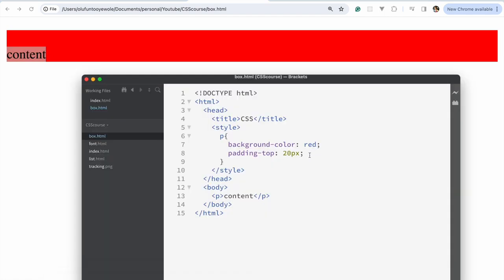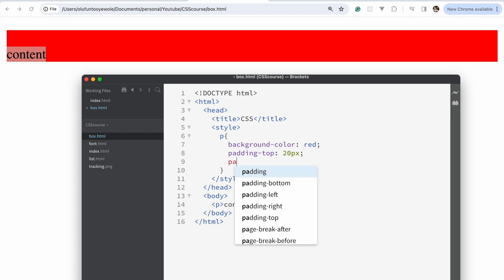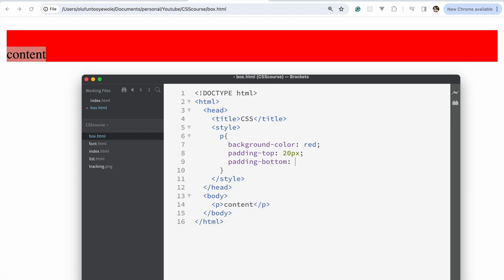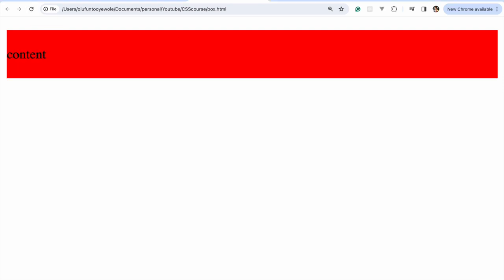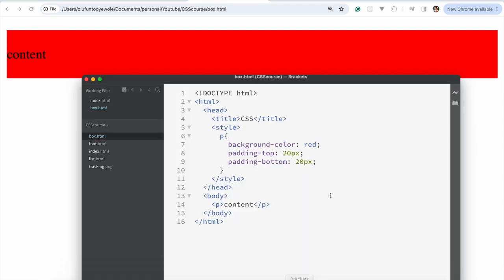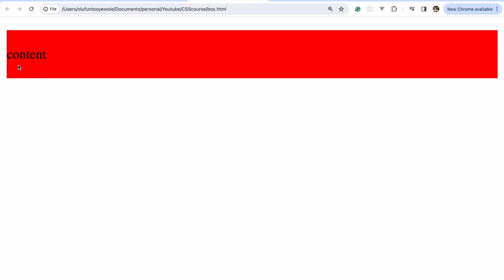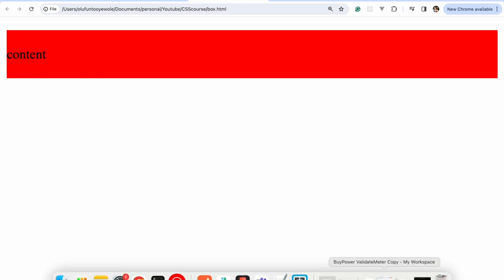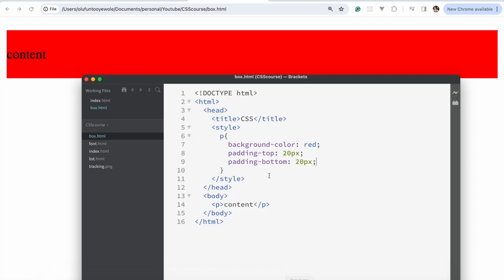Now if we go down, if we say padding bottom and we say 20 pixels, same thing. And you could also apply it to both left and right. But the point I'm trying to drive out is that there is a space between this and the edge of the box.